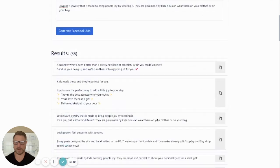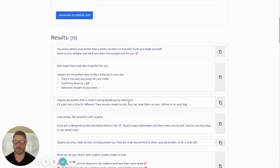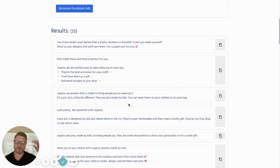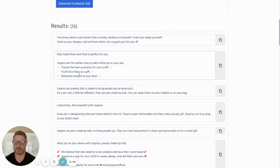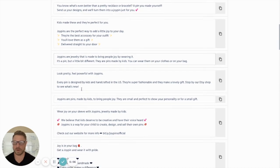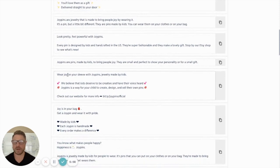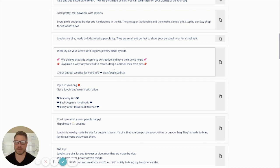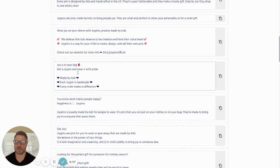All right. Here we go. Headline is, kids made these and they're perfect for you. Joy Pins are the perfect way to add a little joy to your day. They're the best accessory for your outfit. You'll love them as a gift delivered straight to your door. Pretty good. Wear a joy pin. Wear joy on your sleeve with joy pins. Jewelry made by kids. We believe that kids deserve to be creative and have their voice heard.